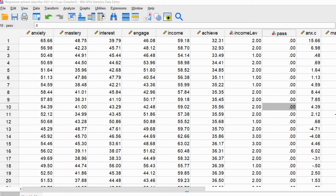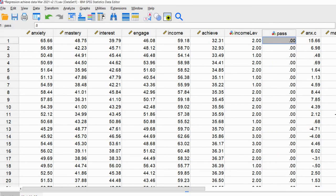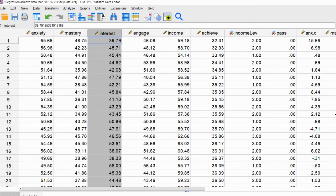We're going to start off by running a logistic regression through the standard menu using this fictional student data. The dependent variable in our model is going to be the pass variable — coded 0 for a student did not pass and 1 for a student did pass an exam. We're going to run our analysis with anxiety, mastery goals, and interest being treated as predictors in our model.